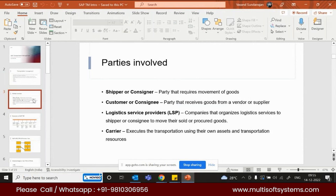These are the parties involved in transportation. Shipper and consignee are the parties who require movement of goods. The consignee or customer is the person who receives the goods — it can be from the shipper or from the vendor. If it is inbound transportation, then it will be from the vendor.